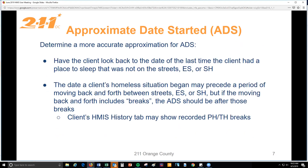How can you determine a more accurate approximation? HUD provides this guidance: have your client look back at the last time they had a place to sleep that was not the streets, an emergency shelter, or a safe haven. The day their homeless situation began may precede a period of moving back and forth between streets, emergency shelters, or safe havens — as long as it's continuous, the first time they became homeless would be their approximate date started. However, if there are breaks in that continuous movement, the approximate date started should be after those breaks.